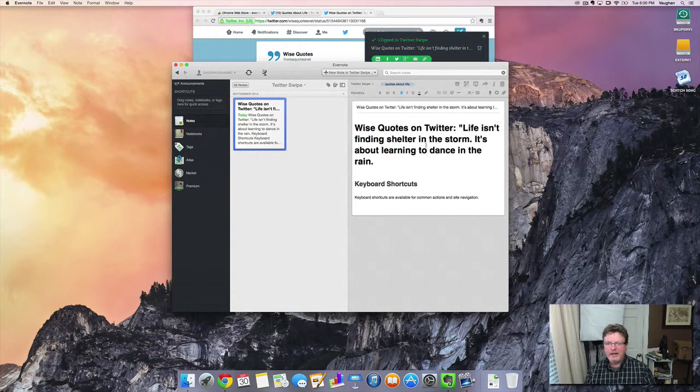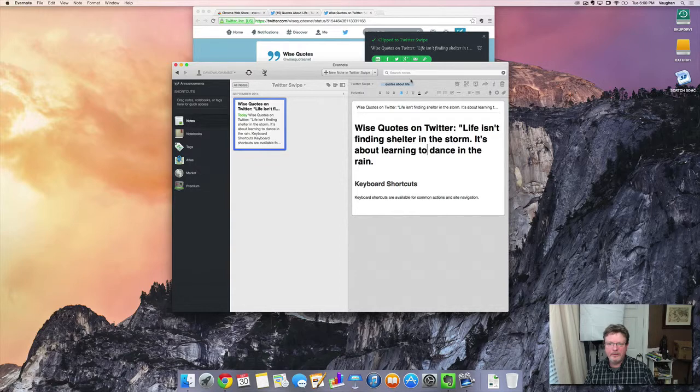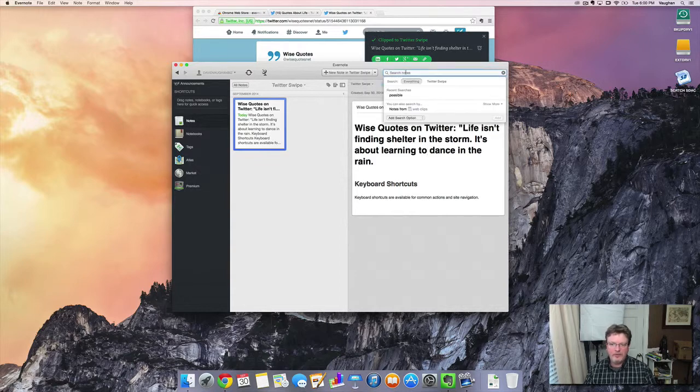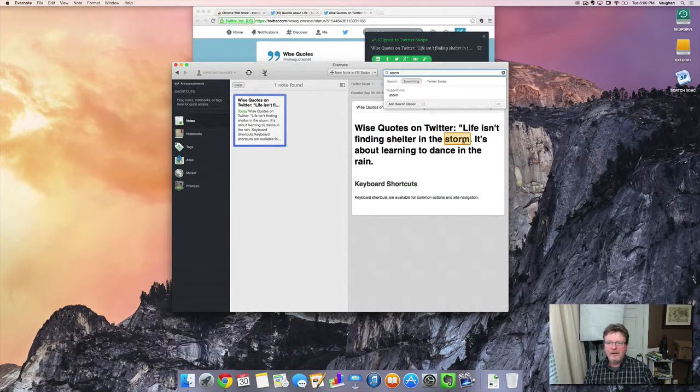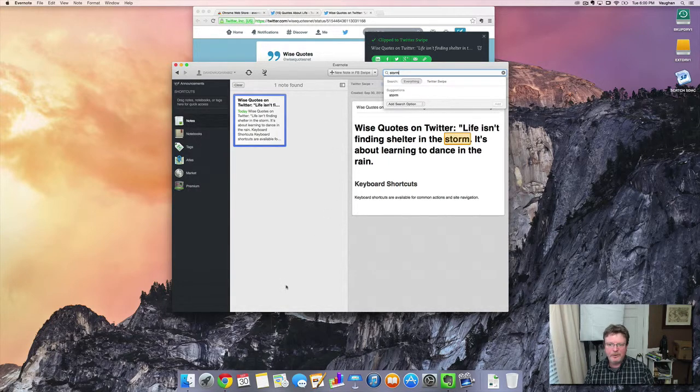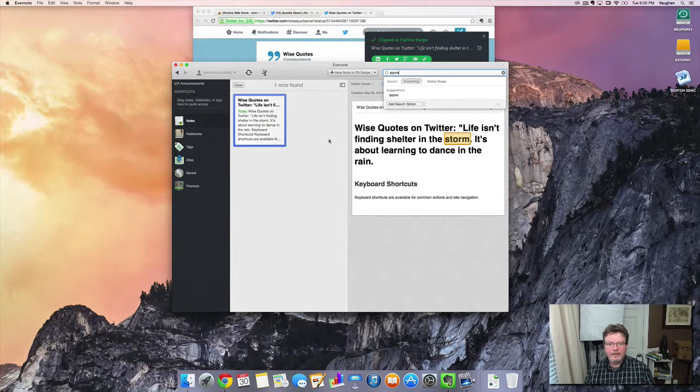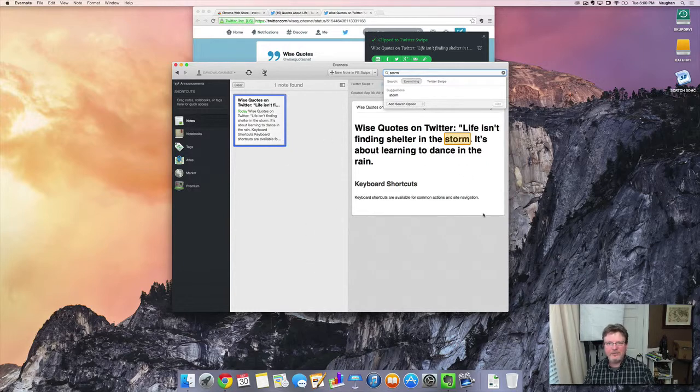And in case I can't remember this particular tweet or something about it, if I know that I'm talking about, it was talking about storms and life, you can see now it'll highlight that if I had a whole bunch of different notes in here, it would sort them out and any note that had storm in there, it would show them up and then I can easily find what I'm looking for.